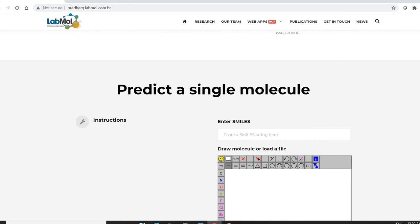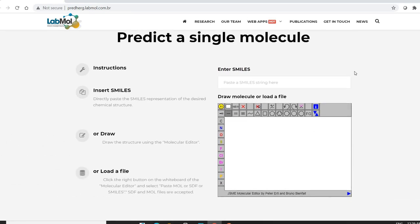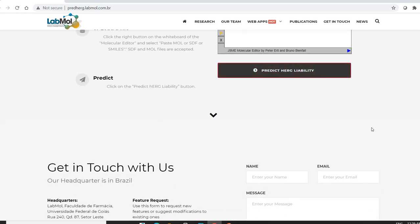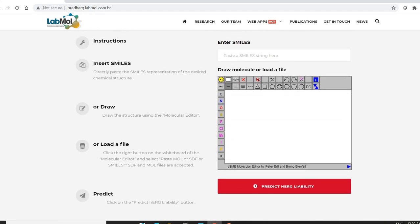In the application window, instructions are given on the left side and the molecule input is on the right side. Below that is the option to predict HERG liability. You can either draw the molecule directly or load a file. To load a file, you need either a MOL file or an SDF file.